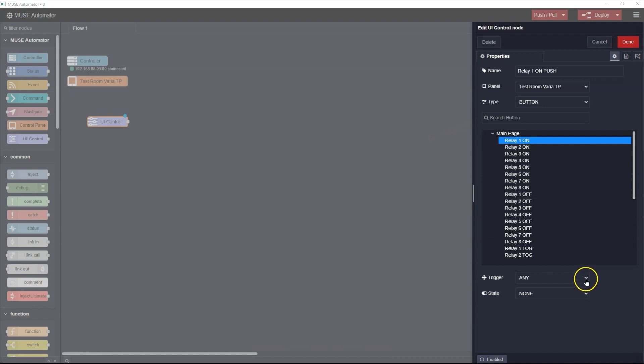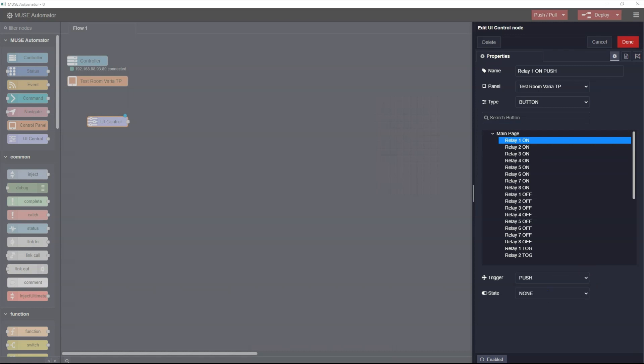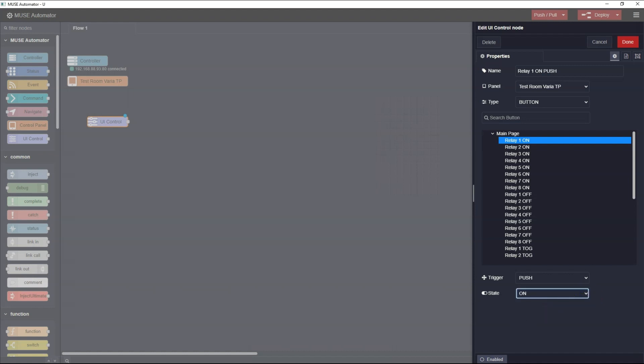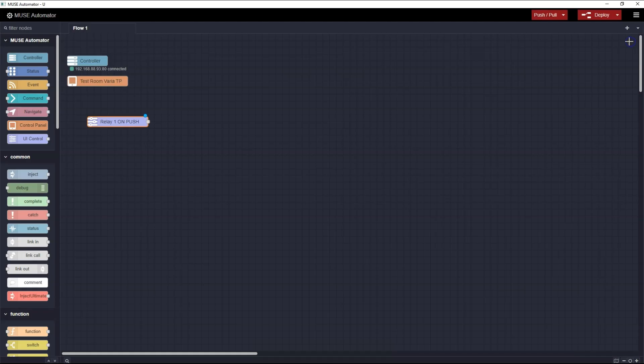The Trigger field selects when the action should begin: on the press of the button, on the release of the button, or on either. I'm going to select Push. In the State field I'll pick On. This will set the feedback of the button — that is, making the button on the panel change from green to bright green when it is pressed. Now I'll press Done to close the properties.